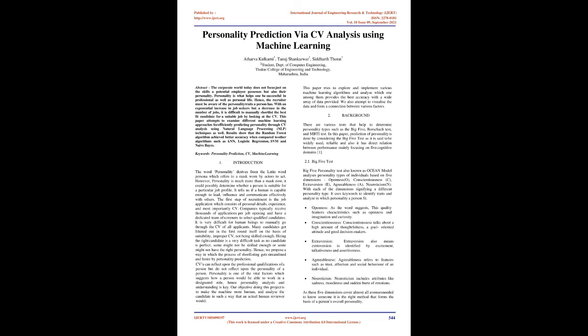Introduction: The word personality derives from the Latin word persona which refers to a mask worn by actors to act. However, personality is much more than a mask now, it could possibly determine whether a person is suitable for a particular job profile. It tells us if a human is capable enough to lead, influence and communicate effectively with others. The first step of recruitment is the job application which consists of personal details, experience and most importantly CV. Companies typically receive thousands of applications per job opening and have a dedicated team of screeners to select qualified candidates. It is very difficult for human beings to manually go through the CV of all applicants.